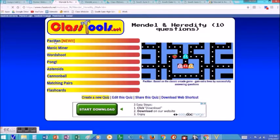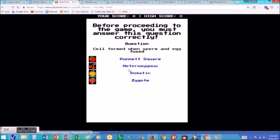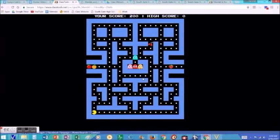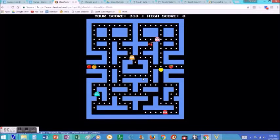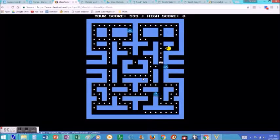You can see there's Pac-Man, Manic Miner, Word Shoot — all kinds. The way it works is, in Pac-Man for example, before you get to play a level, you have to answer a question correctly. You answer it correctly and you get to play the level. That's how these arcade games work — you have to answer questions to play the game. It's just a way of students using their notes, causing them to go through their notes again and revisit the content as they're making it and also as they're playing it.